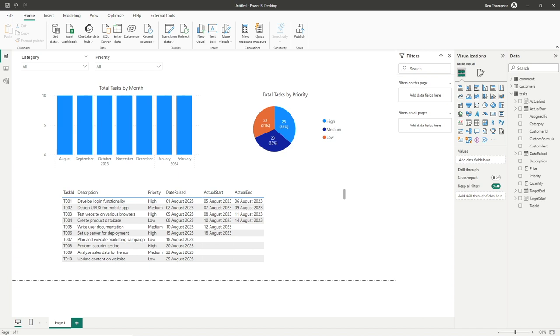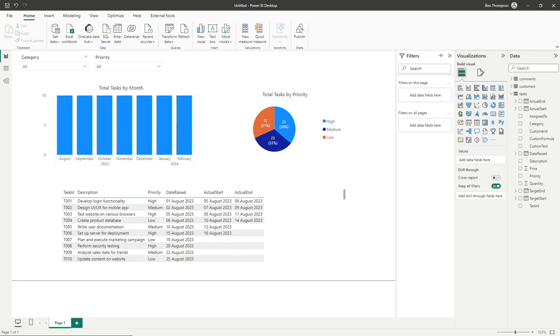In simple terms, if you're concerned about memory, calculated columns use more memory whereas measures use less. Calculated columns are more specific for row by row calculations, whereas measures you'll use for summarizing a data set as a whole. We're going to look at calculated columns in this video and do a dedicated video next on measures.